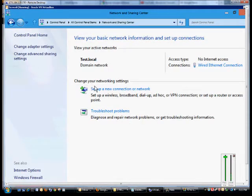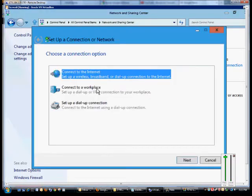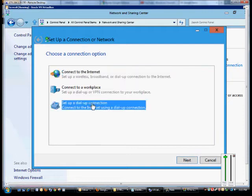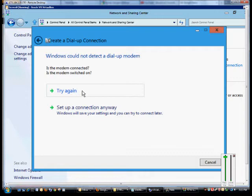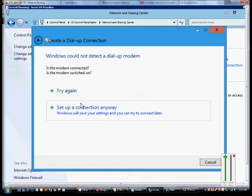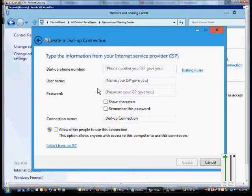From here, click on Set Up a New Connection or Network. Choose the Set Up a Dial-Up Connection and click Next. If it doesn't detect a modem, just go ahead and click Set Up a Connection Anyway. We'll put our modem in later.